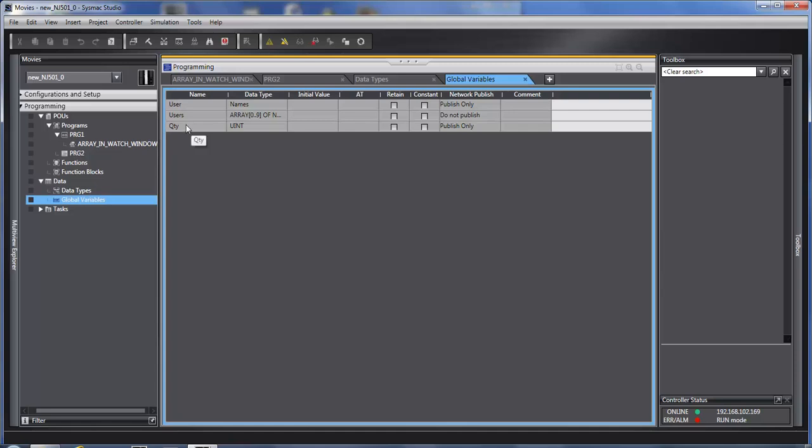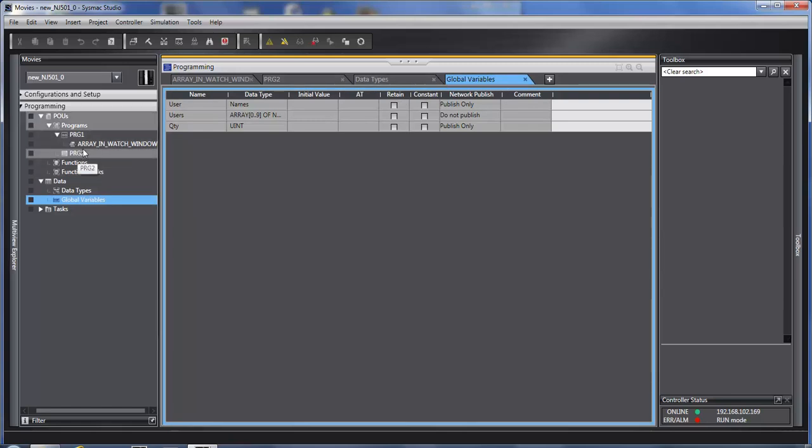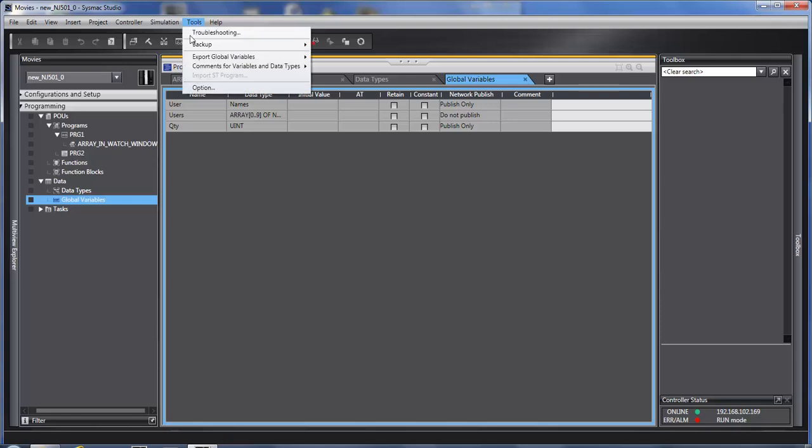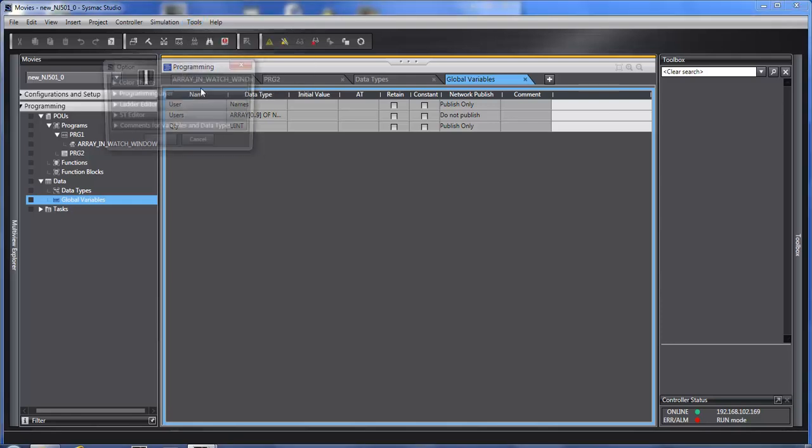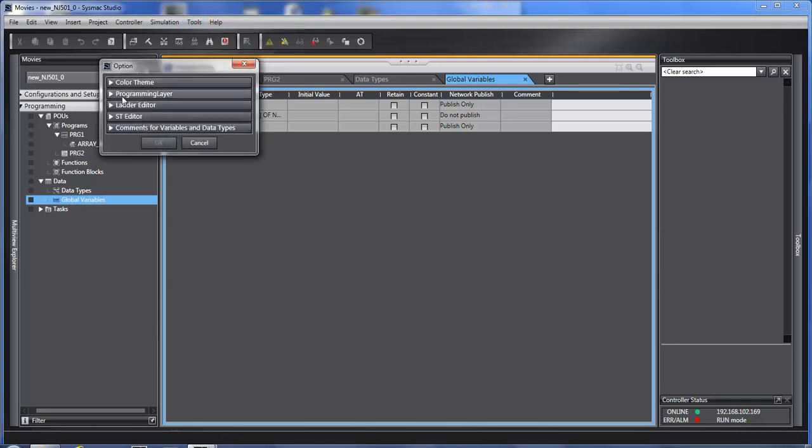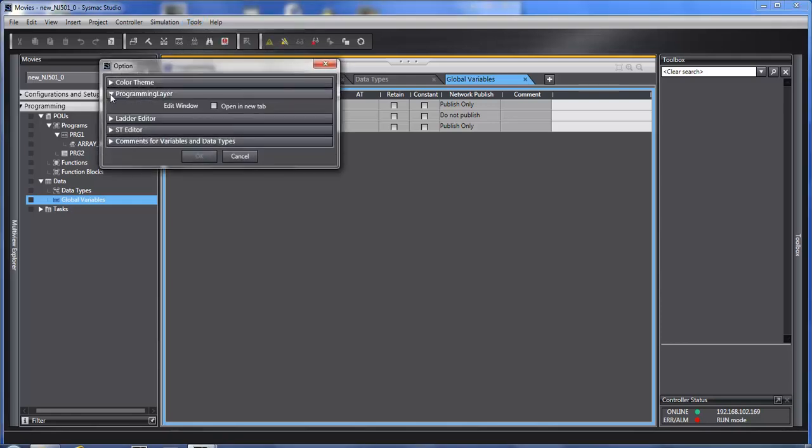If you like this feature and you want it to automatically open a new window every time you change a program, you can go to tools, option, open up the programming layer, and say open up in a new window every new program.